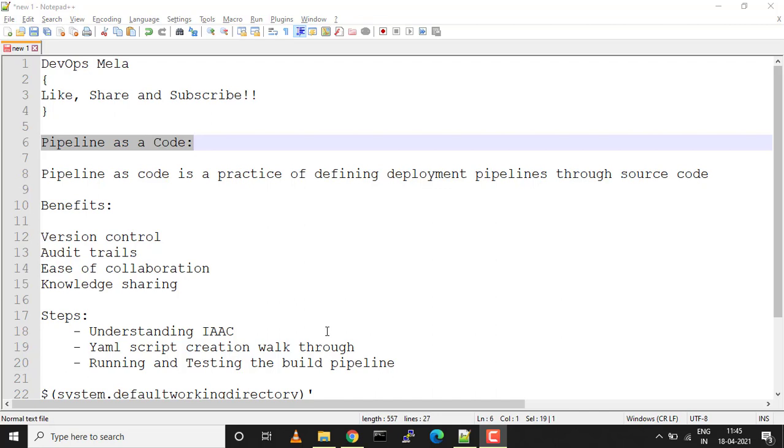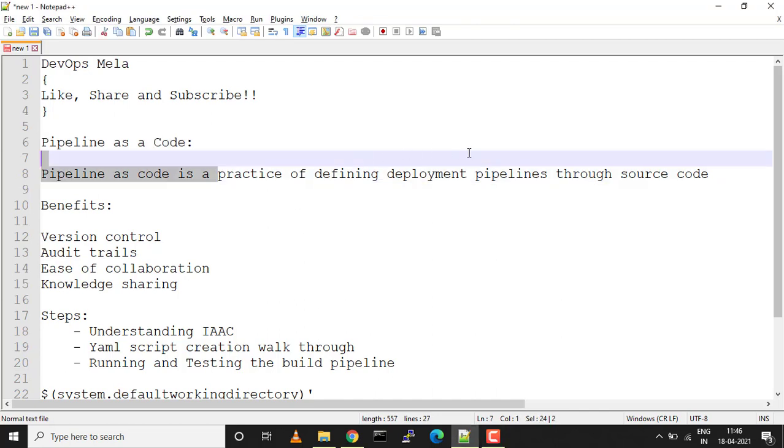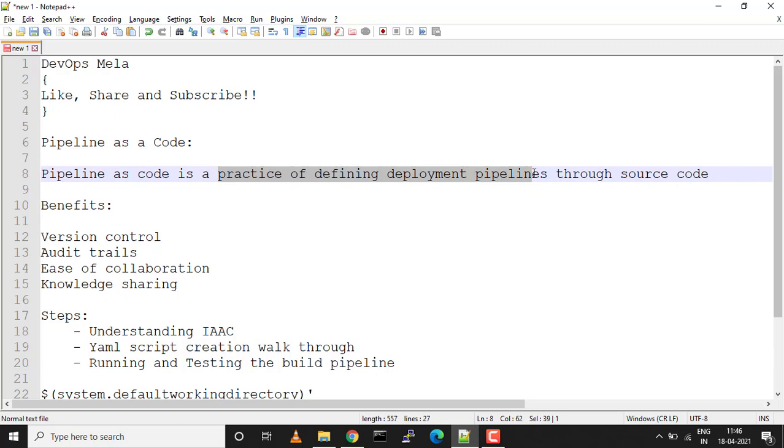Before we move on, let's understand what exactly is pipeline as a code. It's a clear-cut definition: pipeline as a code is a practice of defining deployment pipelines through source code.